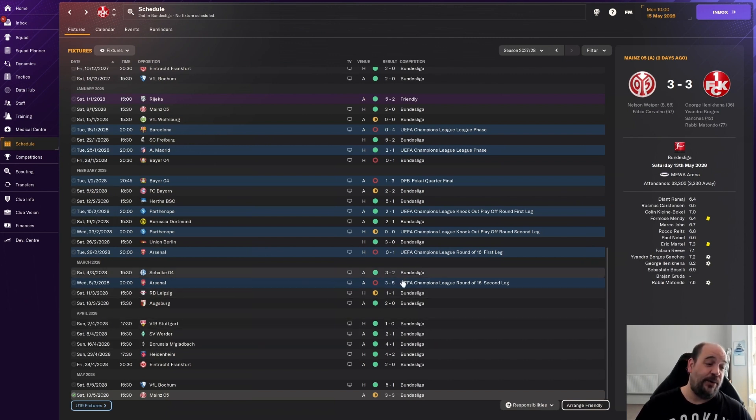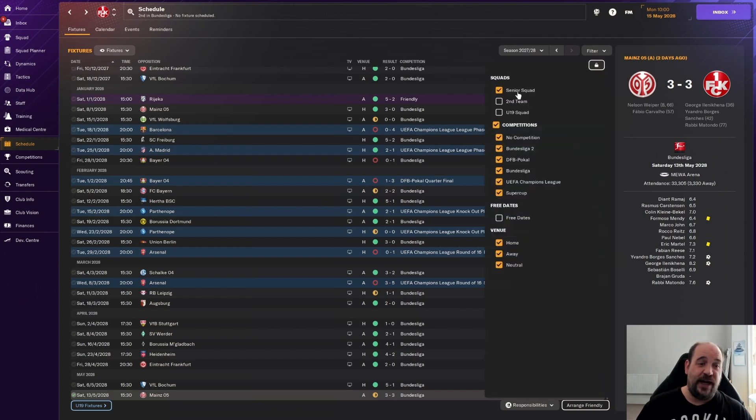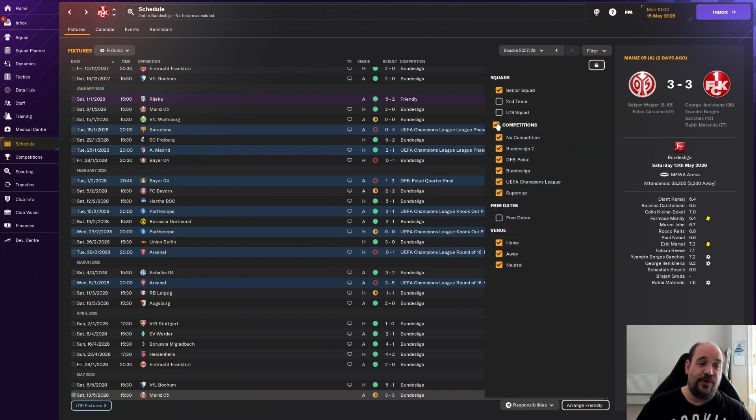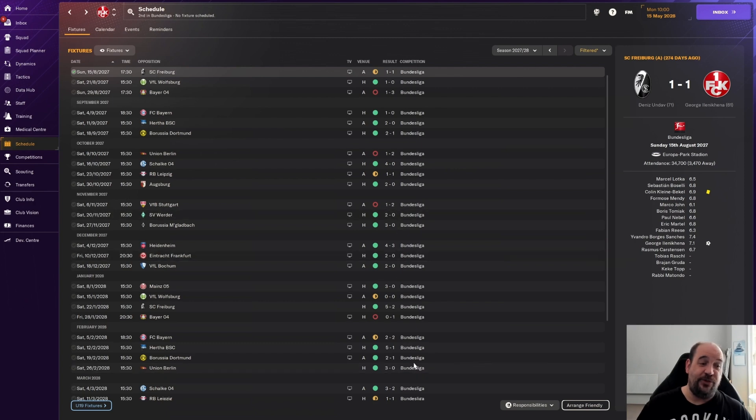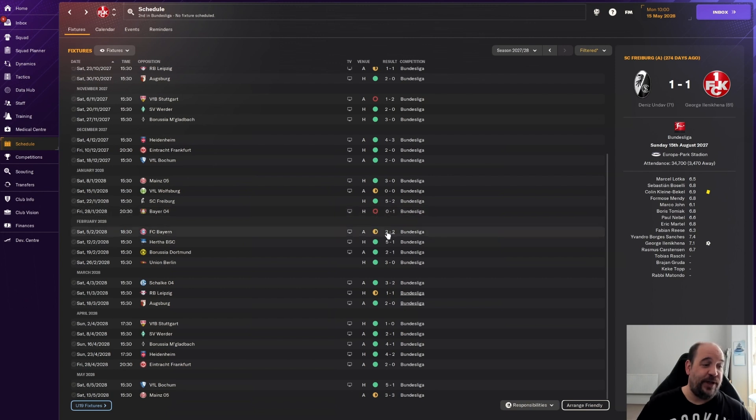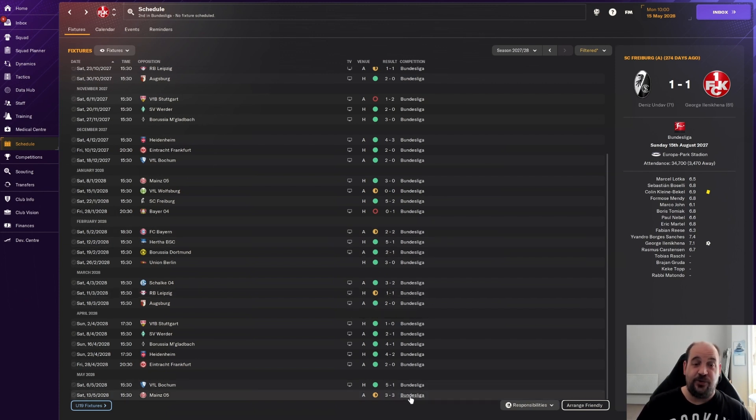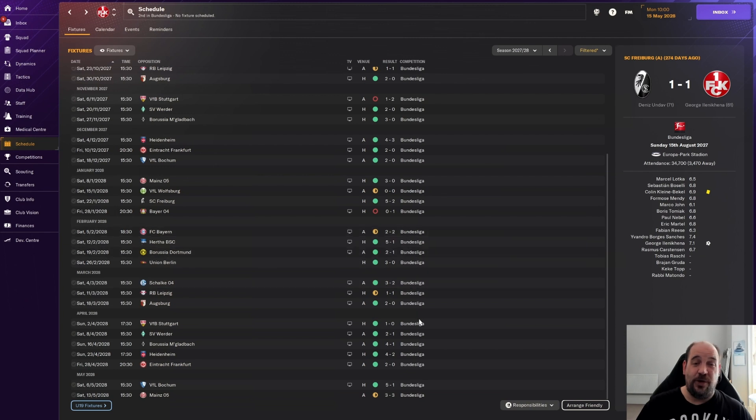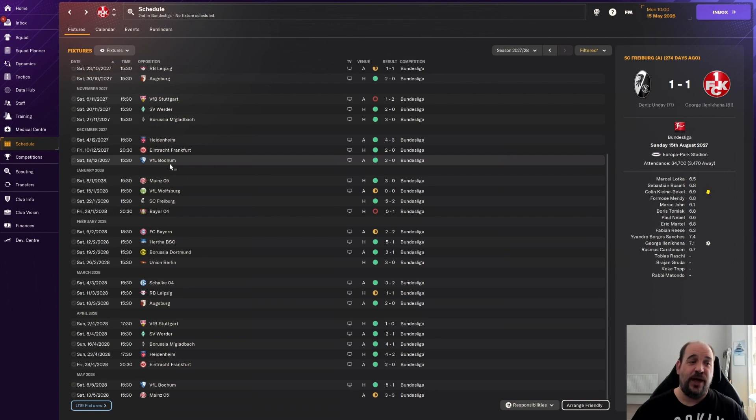From the point where we played Bayern Munich, if we filter our form for just the Bundesliga, you can see the difference between us and them. We only dropped points in three games, one was against Bayern Munich, then Leipzig and Mainz when the league had already been lost. Even with form like that we still were not good enough to get closer to Bayern Munich. Absolute machines.